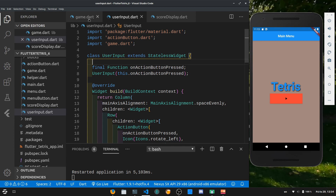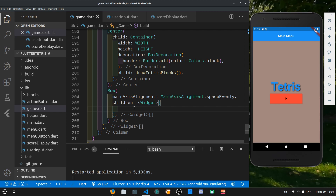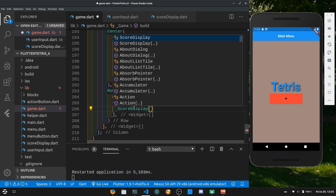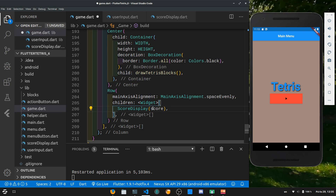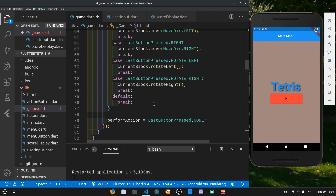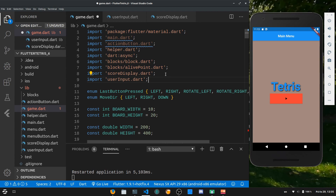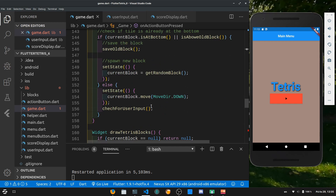Back in game.dart, the main class is a column layout that is the parent of the game board drawing. We divide the bottom row into two areas: first is ScoreDisplay, where we pass in the score variable we created earlier to keep track of the score; second is UserInput, where we pass in the onActionButtonPressed function. We import user_input.dart and pass the function in. Then we save and restart the app.